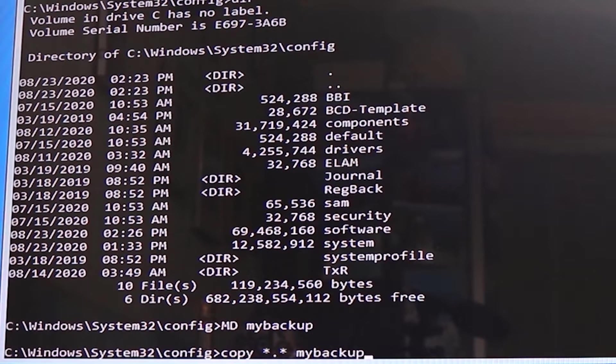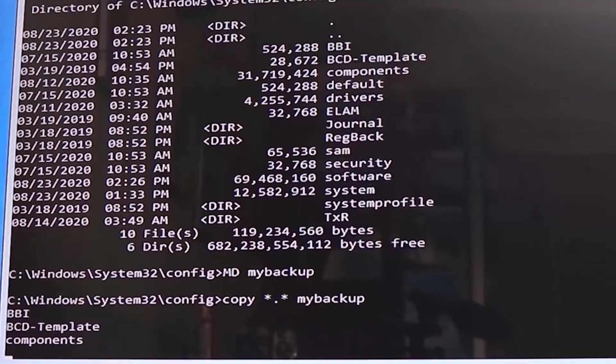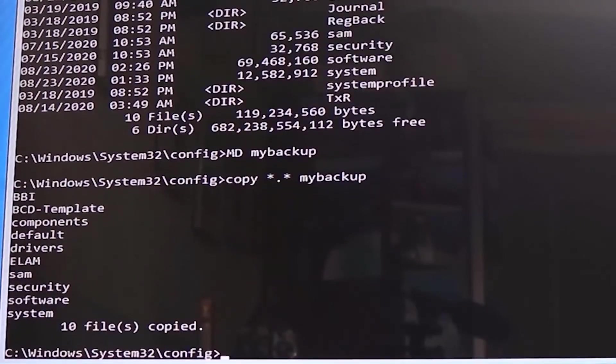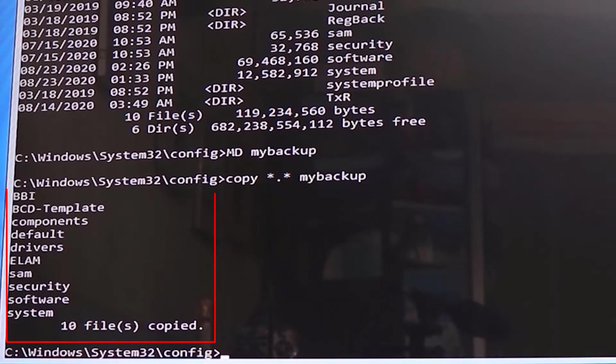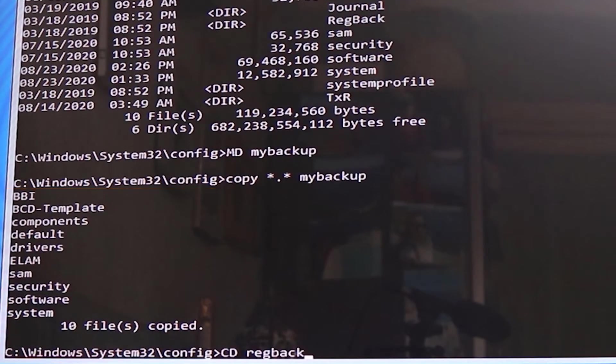Type in copy space star dot star space mybackup, and then press enter. By doing so, we are copying all the files in the config folder into our newly created directory called mybackup. As you can see, this has copied 10 files.